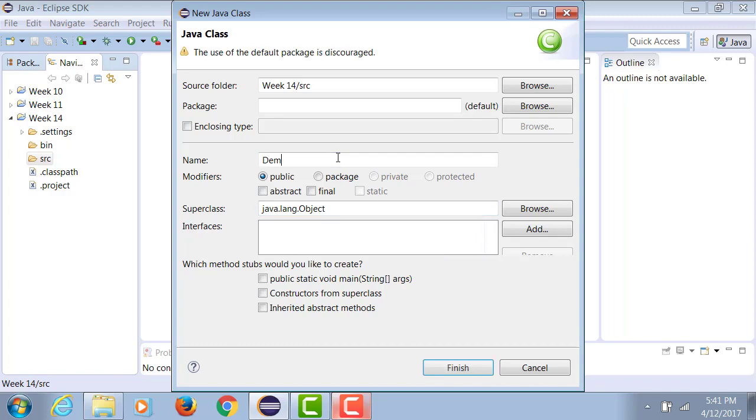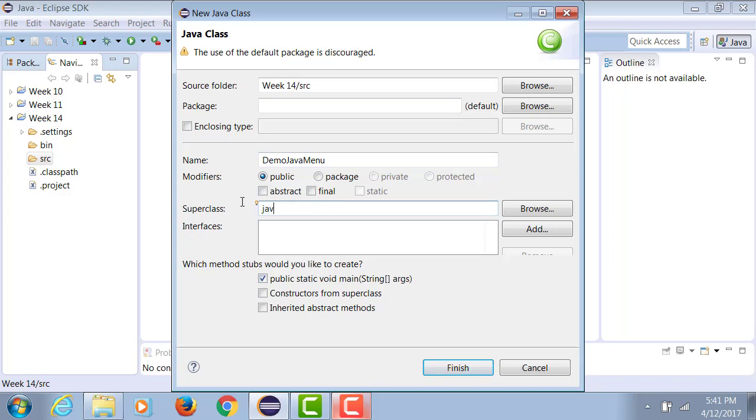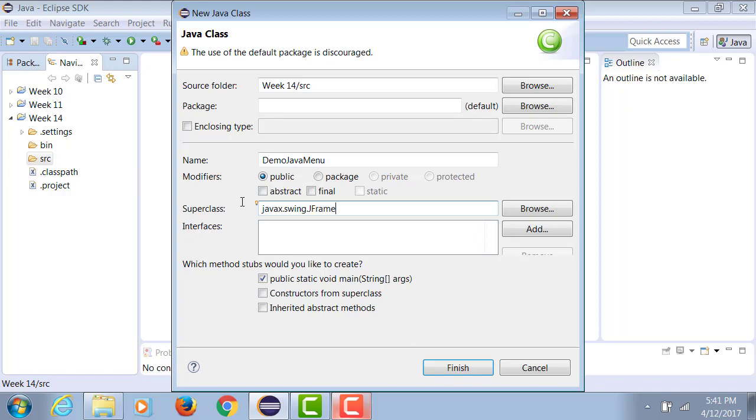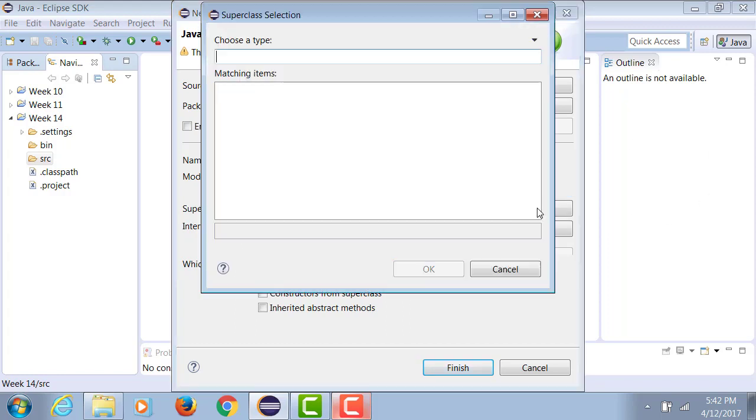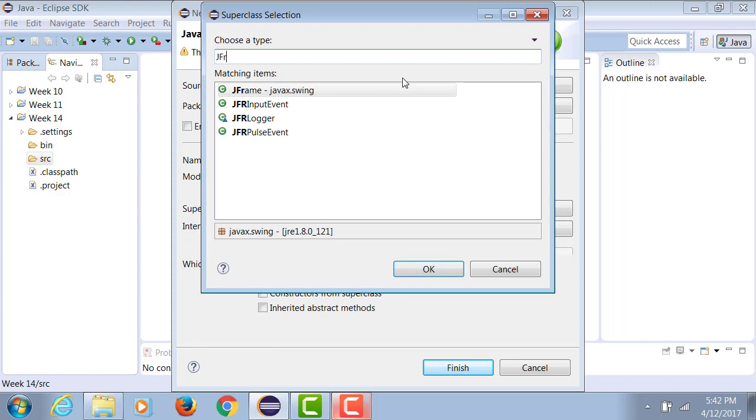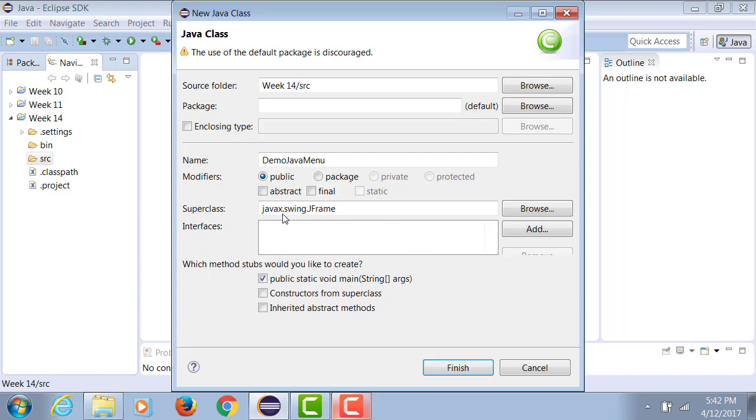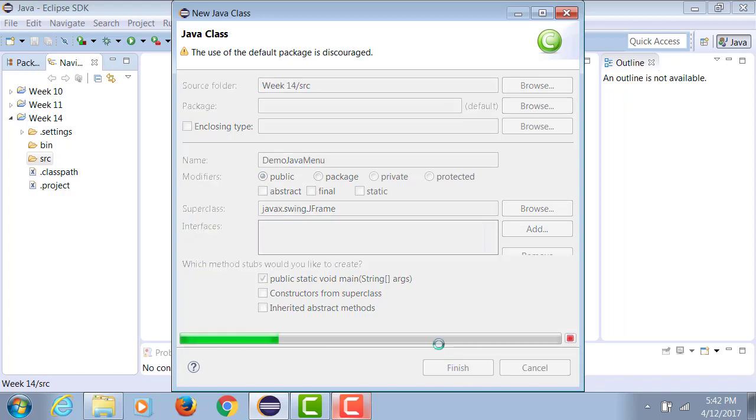Okay, so we're going to create a class called DemoJavaMenu with a public static void main, and the parent class will be javax.swing.JFrame. One way to do it is to literally type it. An alternate approach is to click Browse and literally type JFrame, and once it locates JFrame for you, you simply click OK and it will write the rest for you. Either way, you can bring about the parent class and then you can click Finish.